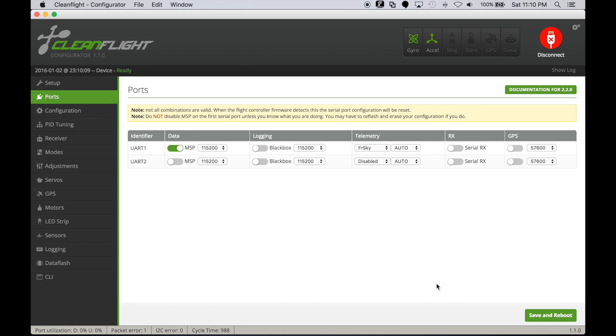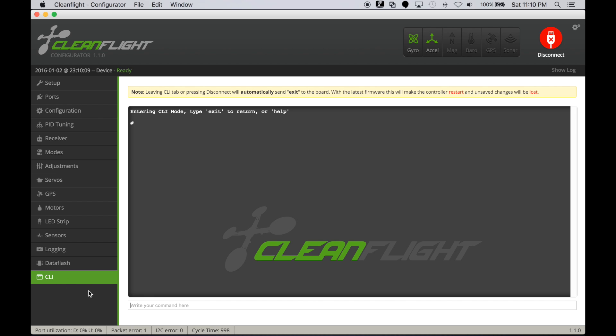Now the NAZ32 has a physical inverter or hardware inverter already built into the board, but if you've got a board that doesn't support hardware inversion of the FreeRSky telemetry, there's an easy software fix. Just go to the CLI tab and type set telemetry_inversion equal to on. Don't forget to do a save.